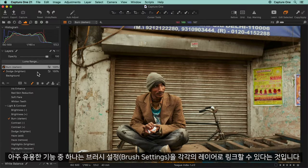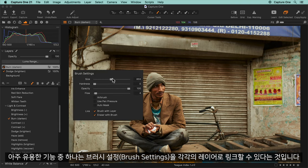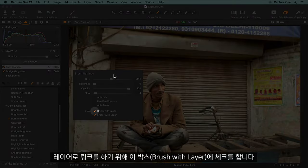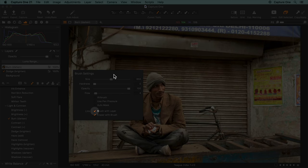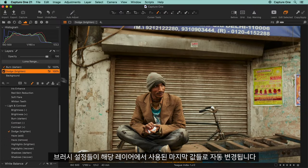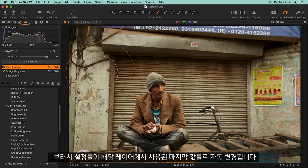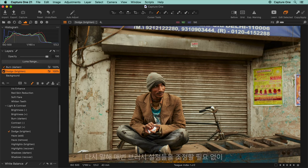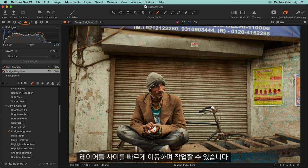One very useful feature is to link the brush settings to their respective layers. Check this box to link them. Now when I move between layers, the brush settings automatically change to the last used ones on that layer. This means I can rapidly move between layers without having to adjust the brush settings each time.